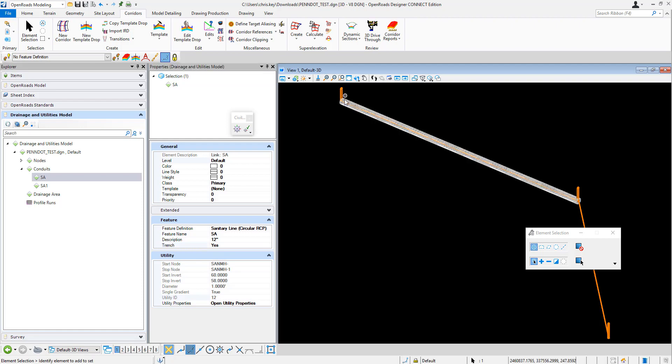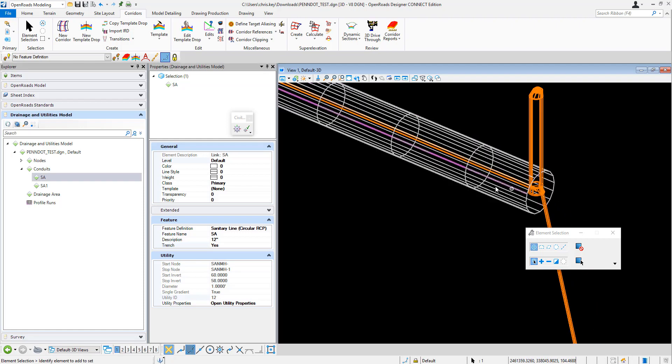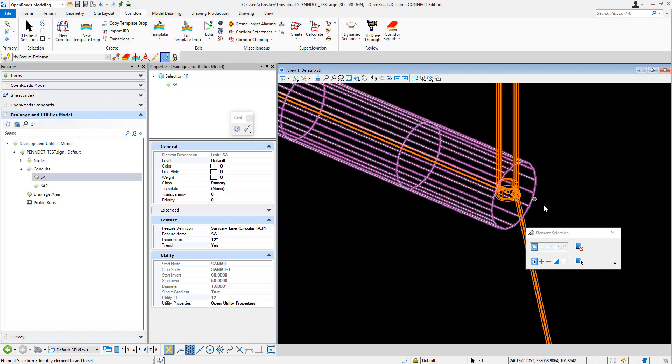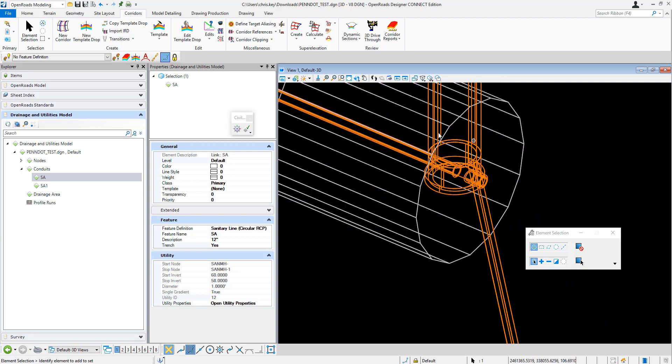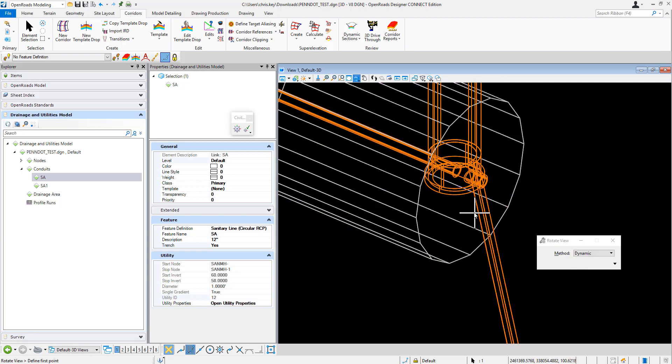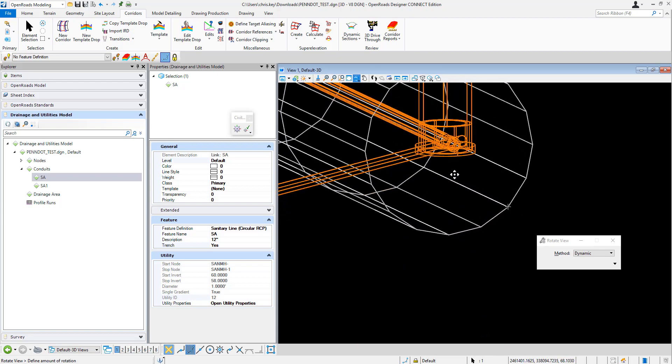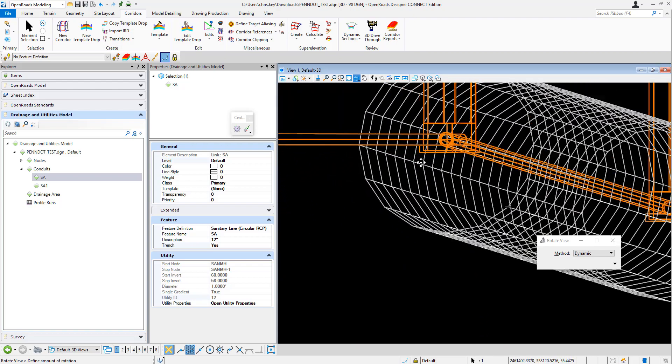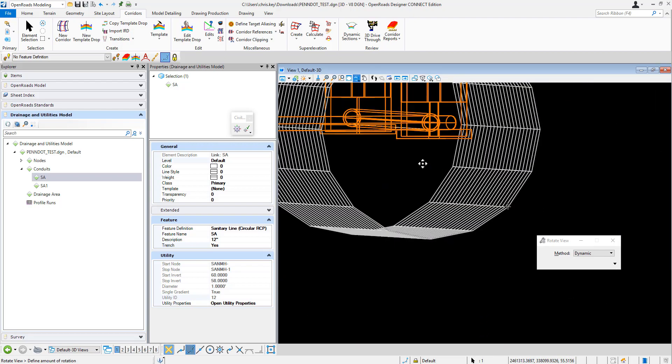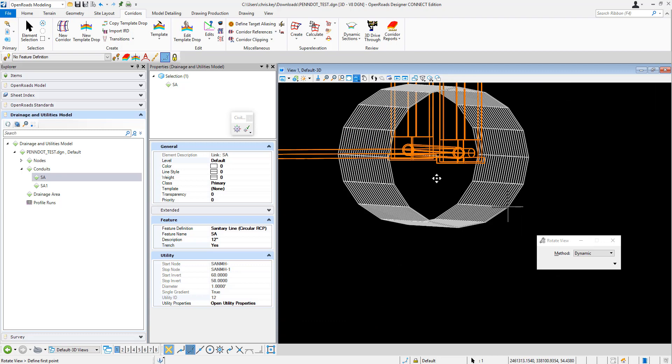And you'll see that we'll get this circular component that gets created. Okay, so this is our boring template. If I rotate my view, you'll see that this component that gets created runs down the entirety of that conduit pipe and it creates kind of our boring component, and that can be utilized as a closed component for quantities or just for modeling purposes.